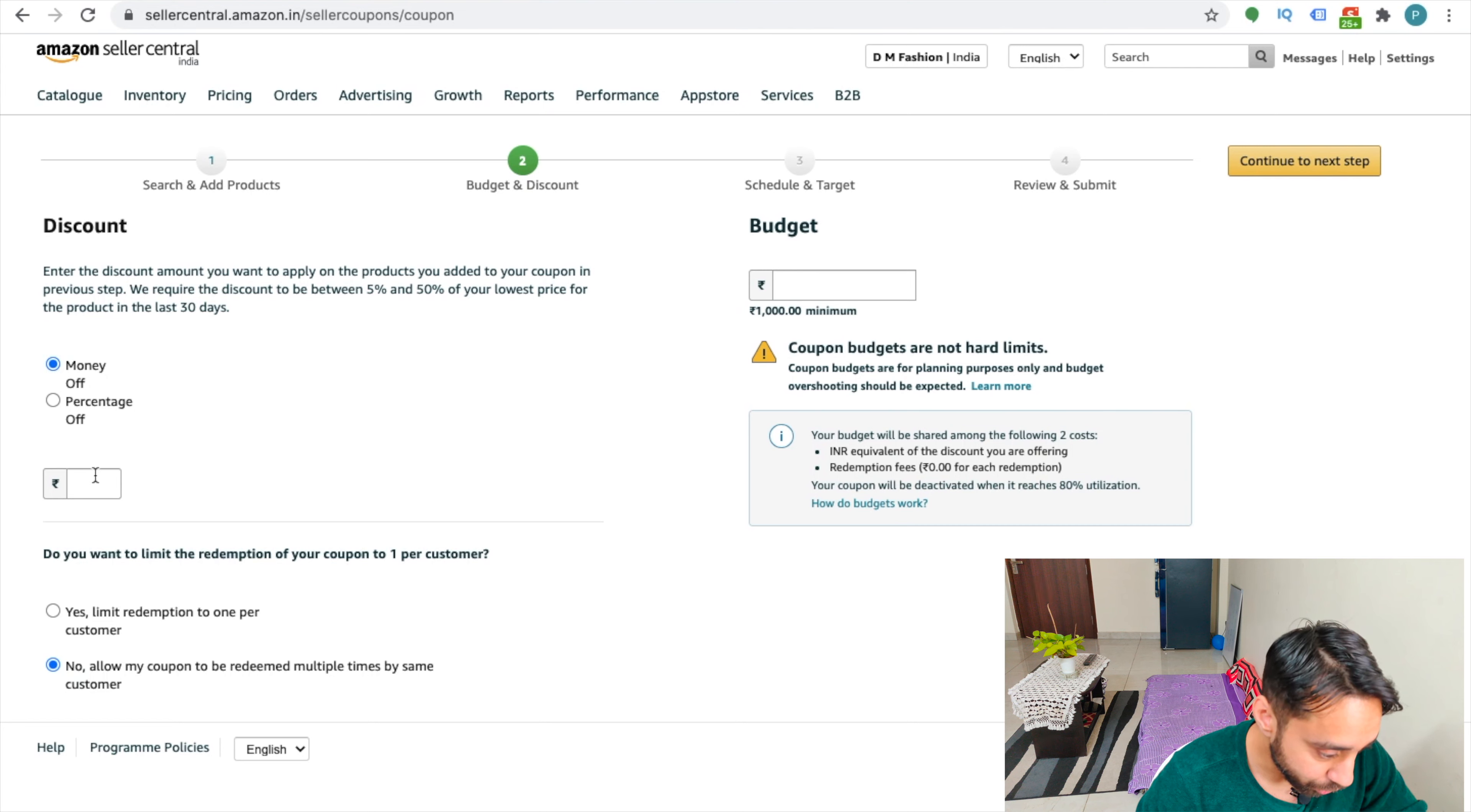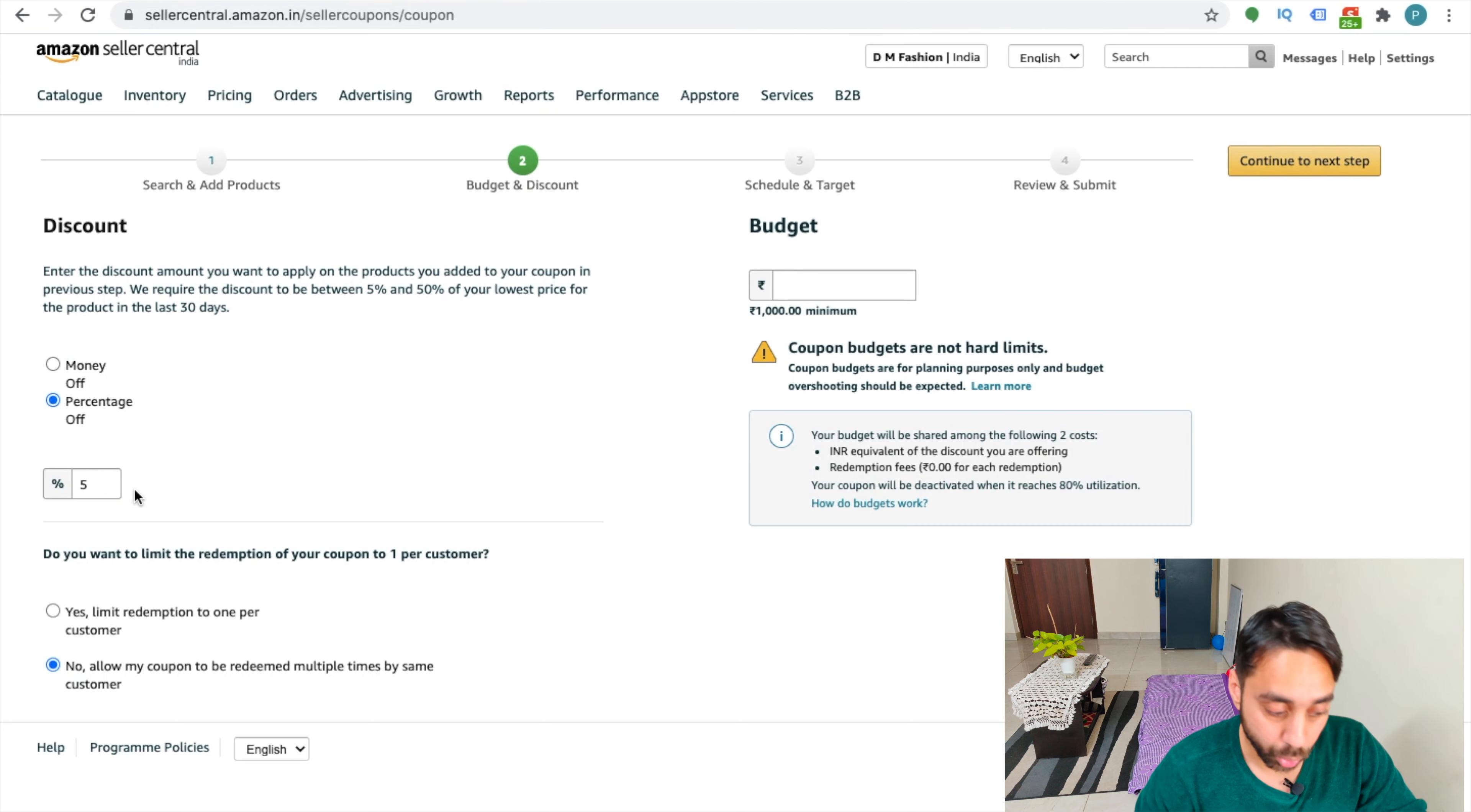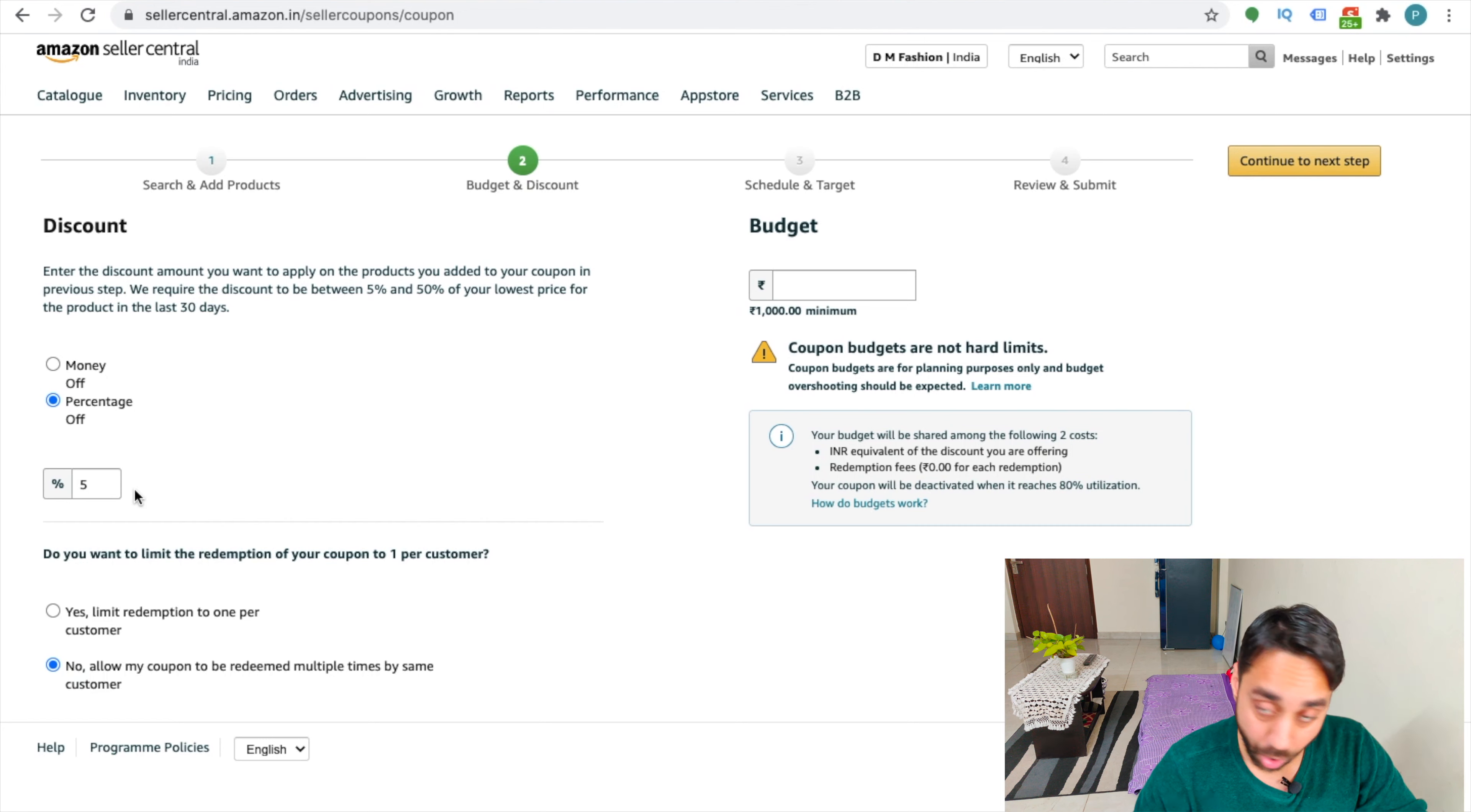So let me see. I want to give money off or let's say percent off, let's say 5%. So I have entered the 5% off for this particular coupon.